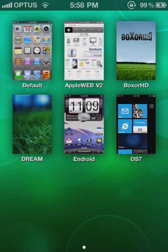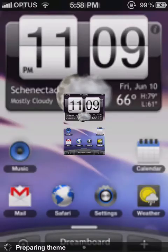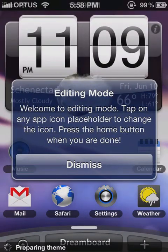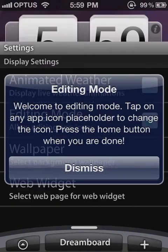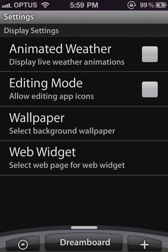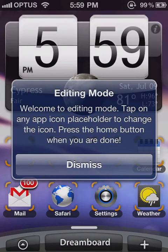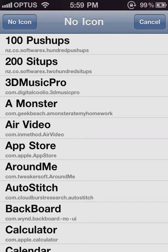For this video I just went into Android and did the edit. So I went into editing mode — now we're in editing mode. What you're going to do is press an icon, a no-icon placeholder.